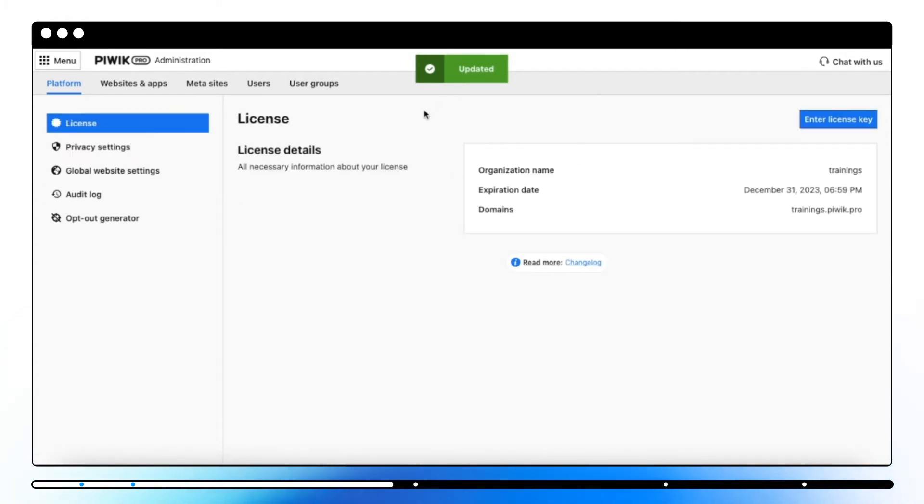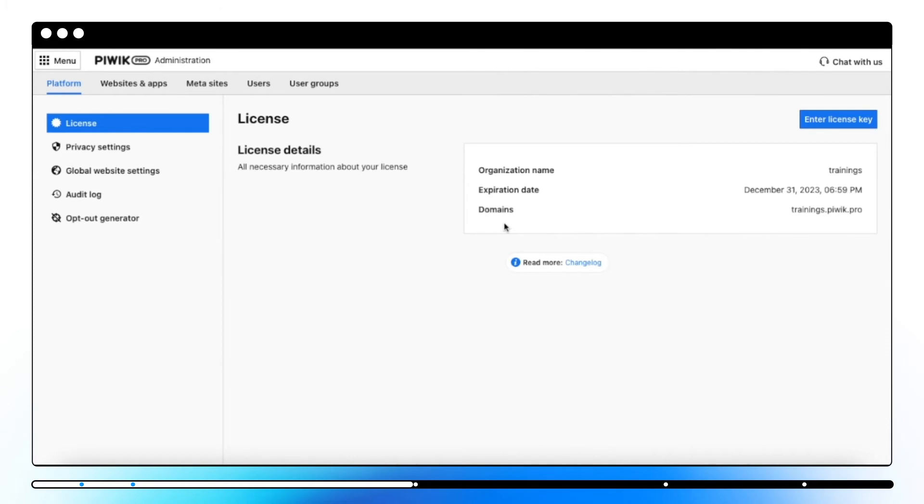Here you can find license details such as organization name, expiration date, and domains included in the license.